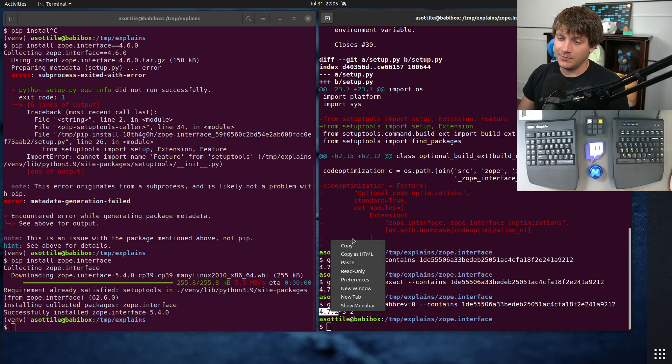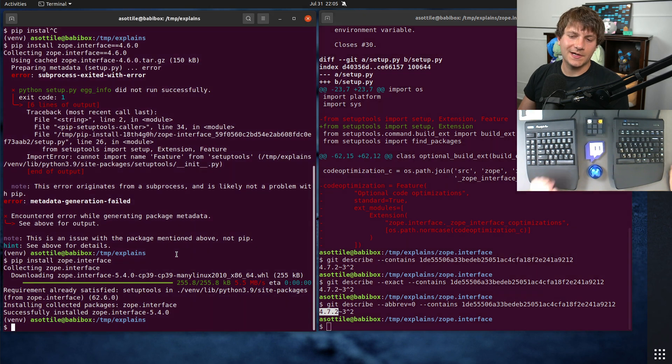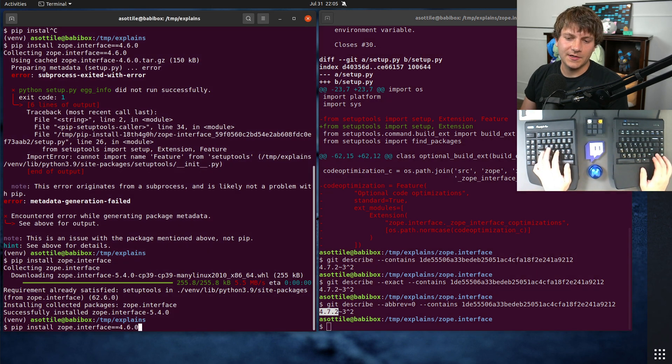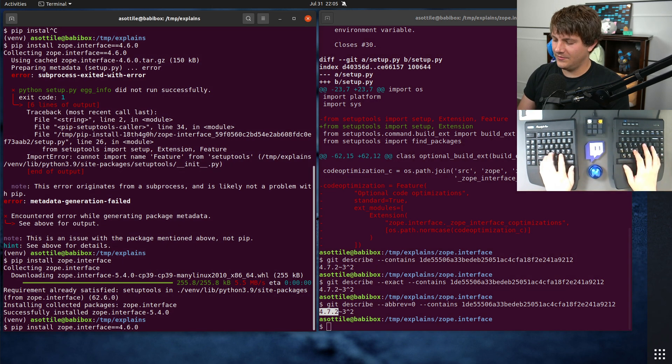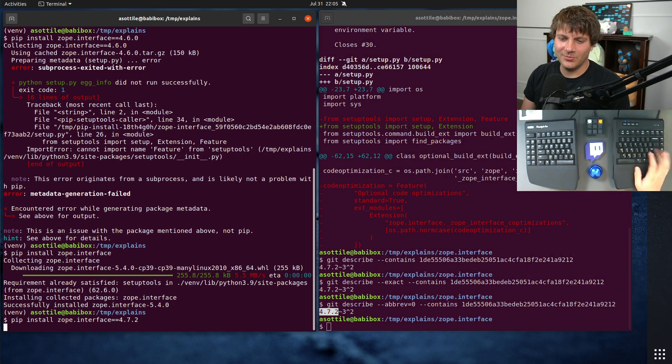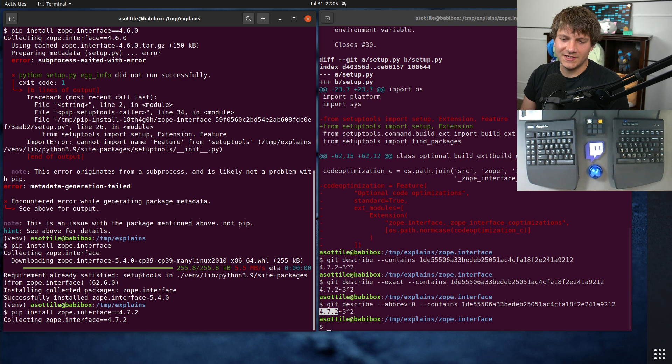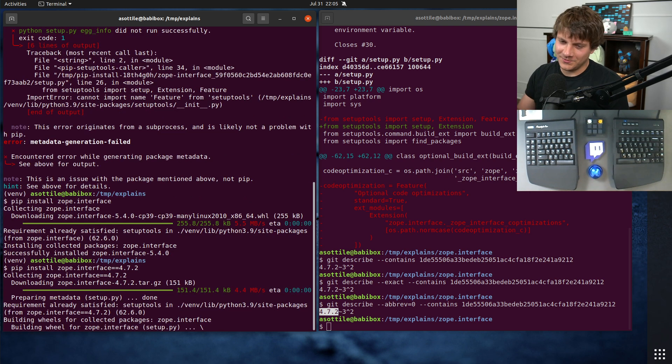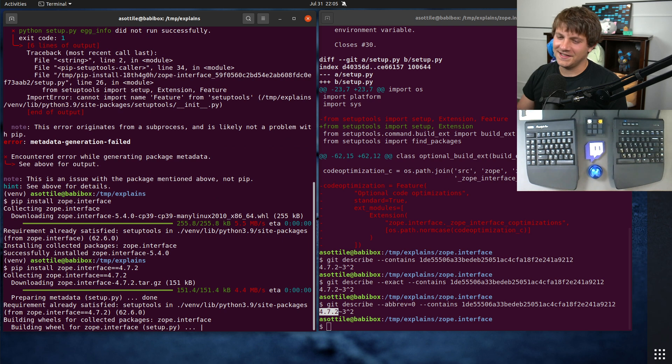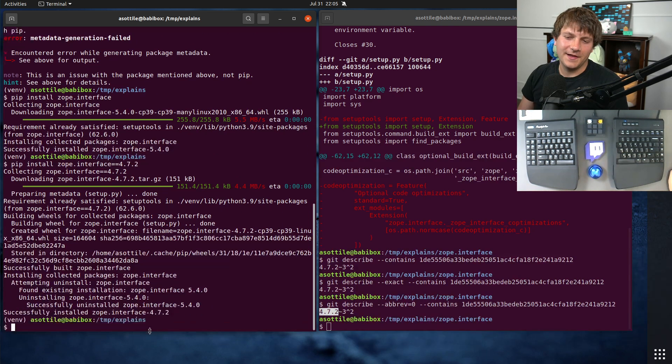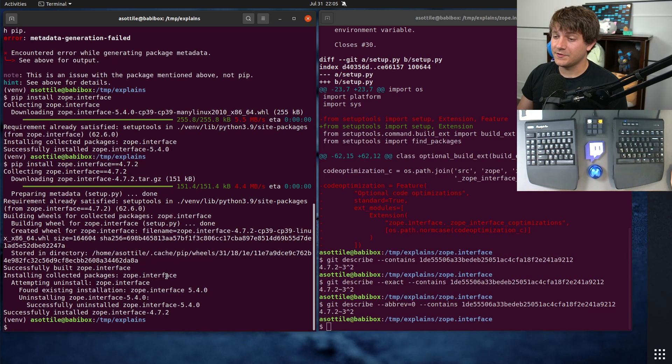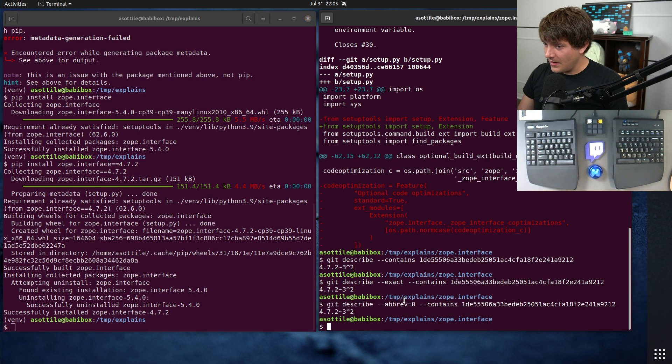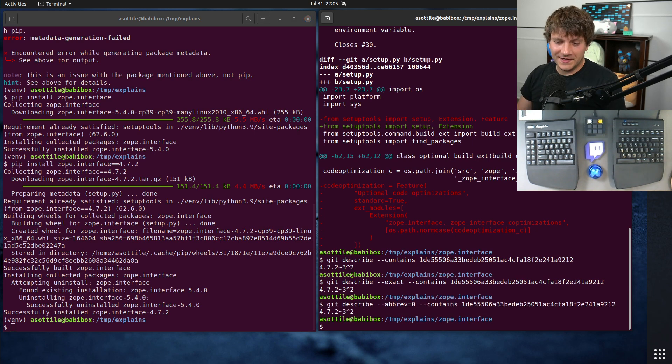But anyway, this will tell us the first version that we can use in our install command here to get a Python 3.9 compatible zope.interface. If we run this here, it still has to build from source, which we'll get to that in a second. But it is able to install cleanly. Okay, so that's how you can tell when it was released.